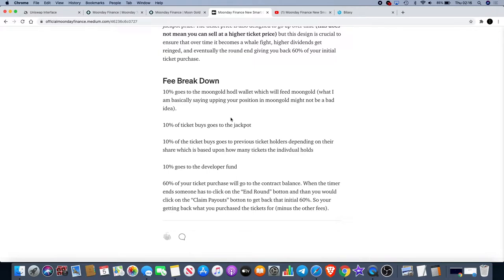60% of your ticket purchase will go to the contract balance. When the timer ends someone has to click the end round button and then you will click on the claim payouts button to get back the initial 60%, so you're getting back what you purchased the ticket for minus the other fees.